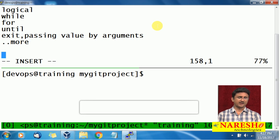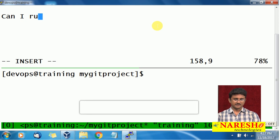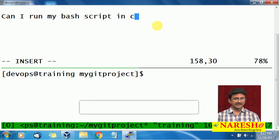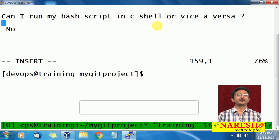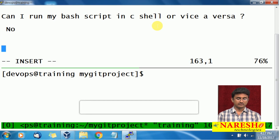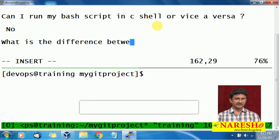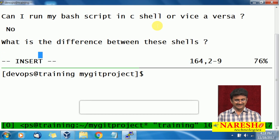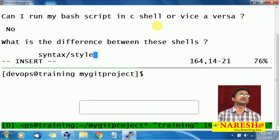Now, a common interview question: can I run my bash script in C shell, or vice versa? The answer is no, you will not be able to do that. It is like speaking different languages — you definitely cannot run your bash script in C shell. The difference between these shells is simply the syntax, meaning the style in which functions or logic are written.